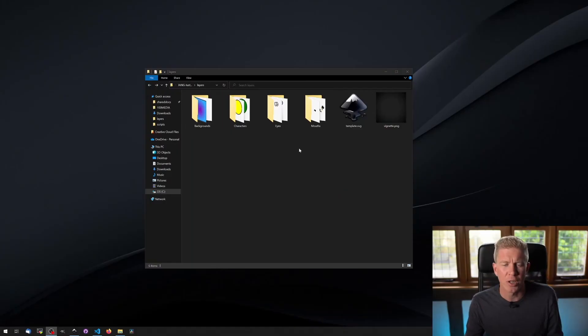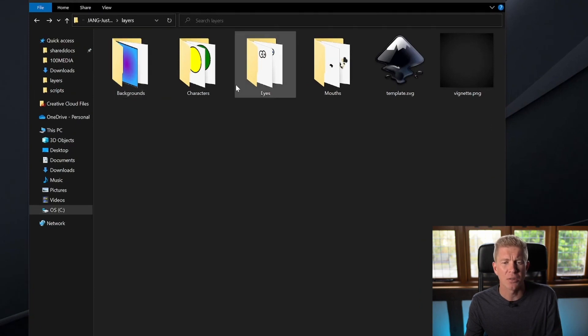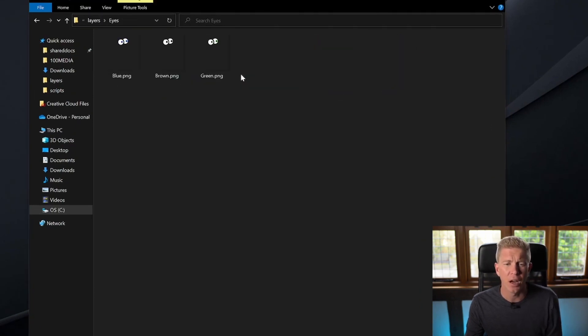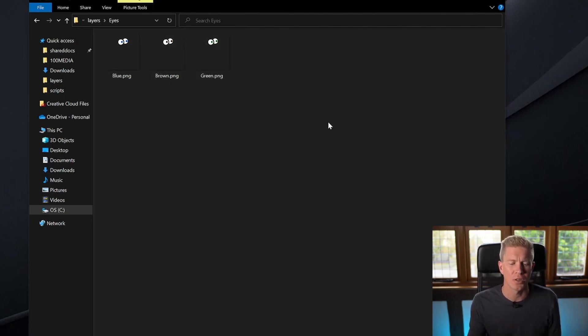In this directory structure here we've got different backgrounds, characters, eyes and mouths. If we go into the eyes character group you've got blue, brown or green eyes. So we can mix and match these traits to create different variations.